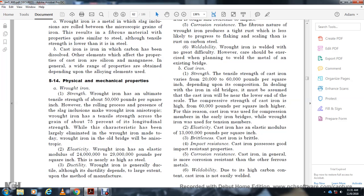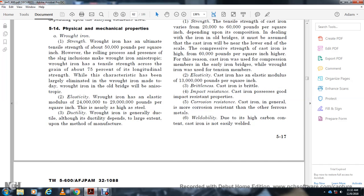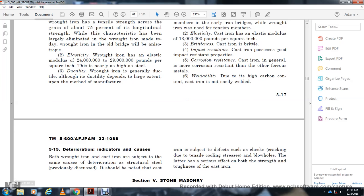Cast iron strength: The tensile strength of cast iron ranges from 24,000 to 60,000 pounds per square inch depending on composition. For old bridges, it must be assumed that the cast iron will be near the lower end of the scale. The compressive strength of cast iron can be as high as 60,000 pounds per square inch or higher; this is the reason cast iron was used for compression members in early iron bridges while wrought iron was used for tension members. Elasticity: Cast iron has an elastic modulus of 30 million pounds per square inch. Brittleness: Cast iron is brittle but possesses good impact resistance. Corrosion resistance: Cast iron is generally more corrosion-resistant than other ferrous metals. Weldability: Due to high carbon content, cast iron is not easily welded.